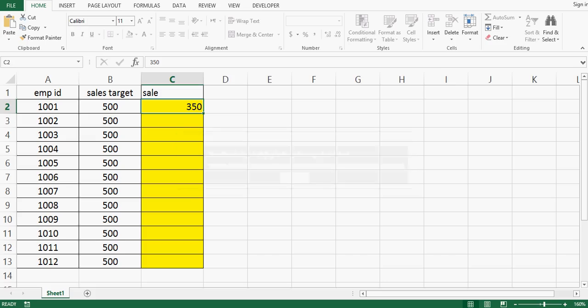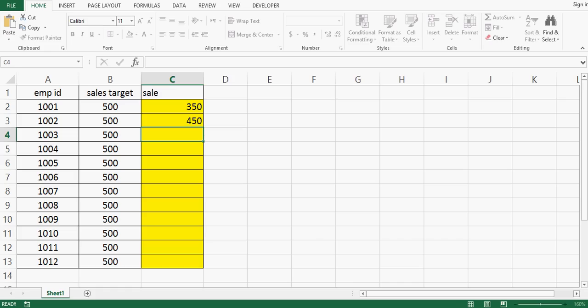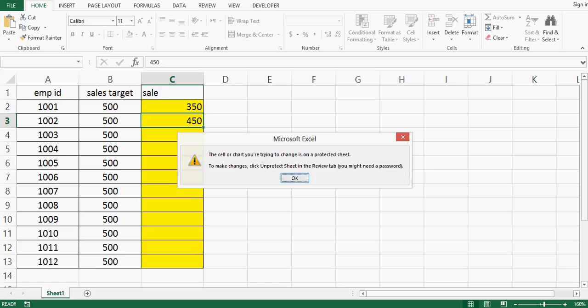In second cell I can still enter data and press enter. But when I go back and try to change this to 120 or anything I cannot do that.